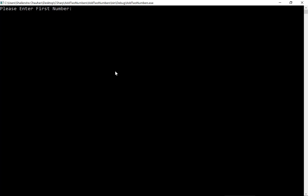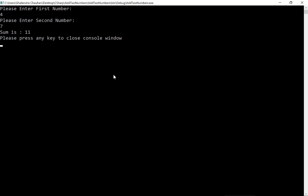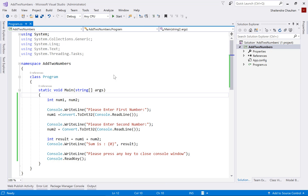It is asking to enter the first number, so I'm entering 4. Then it asks for the second number, and I'm entering 7. You can see I'm getting the message 'Sum is 11'. Now it says 'Please press any key to close console window', and when you press any key it closes. So in this way, just like C or C++, we can write a program for adding two numbers in C#, and in upcoming sessions we will create more such programs.